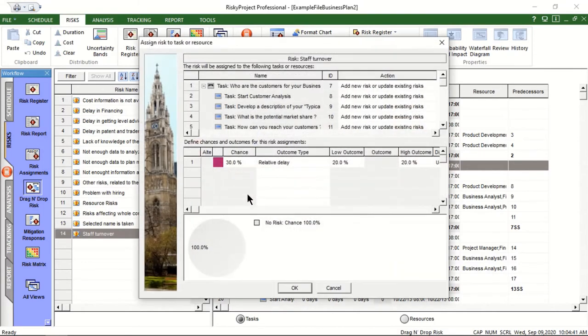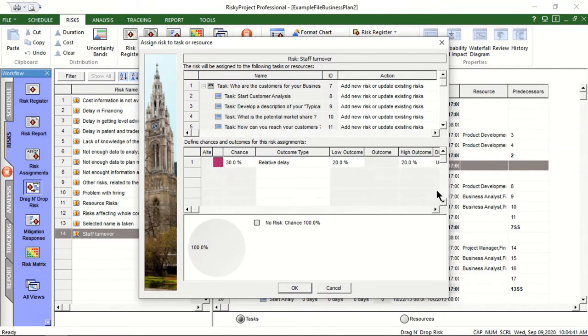This risk has a 30% probability that the duration of this task will increase by 20% with a uniform distribution.